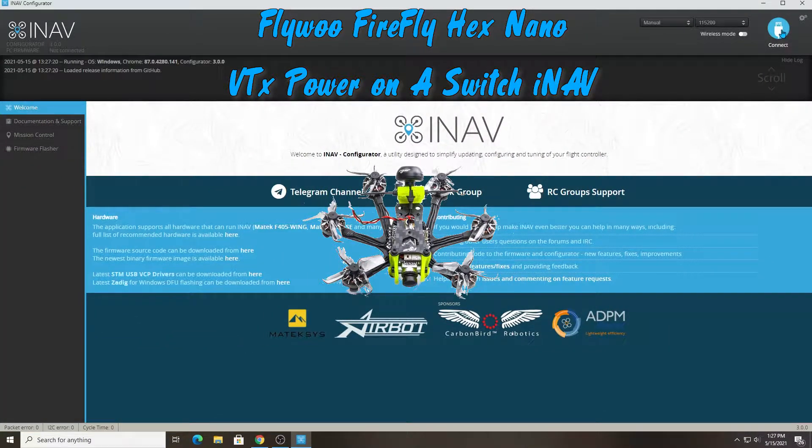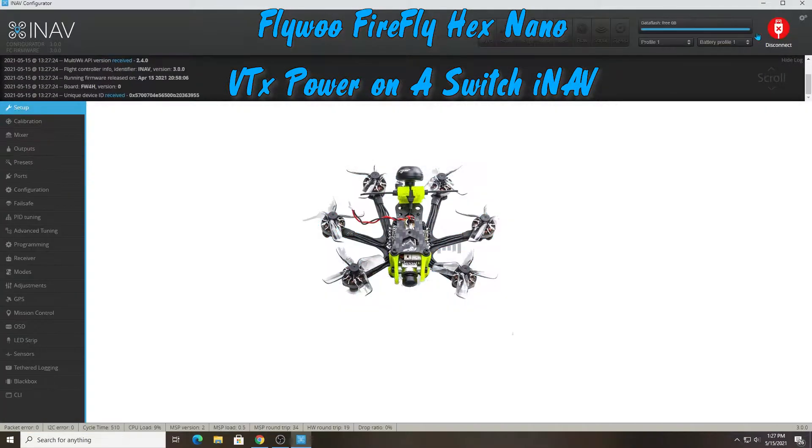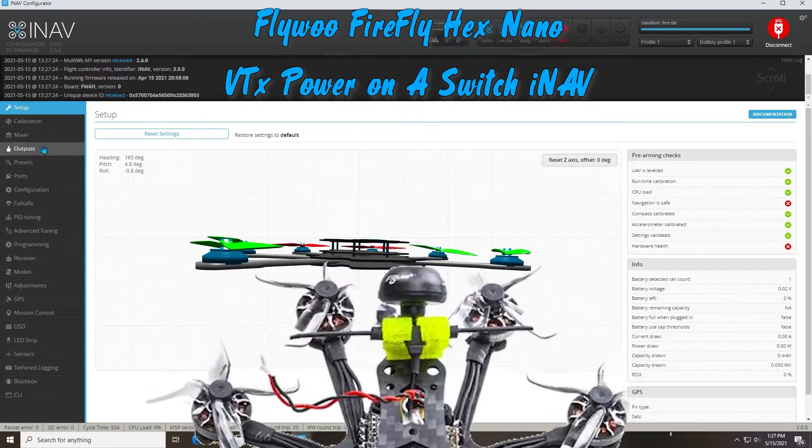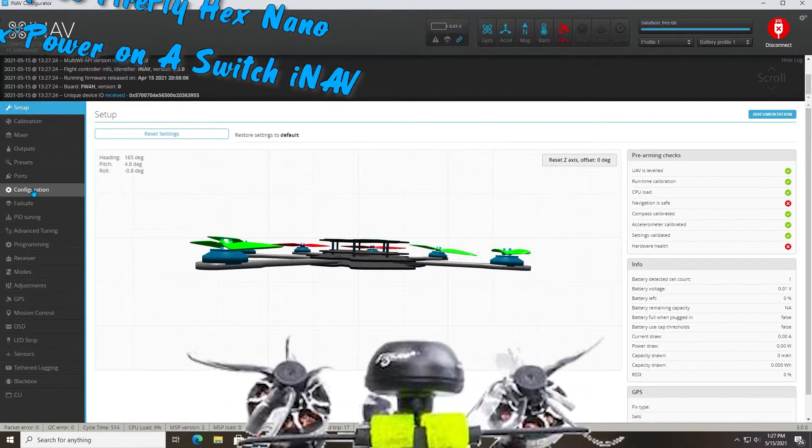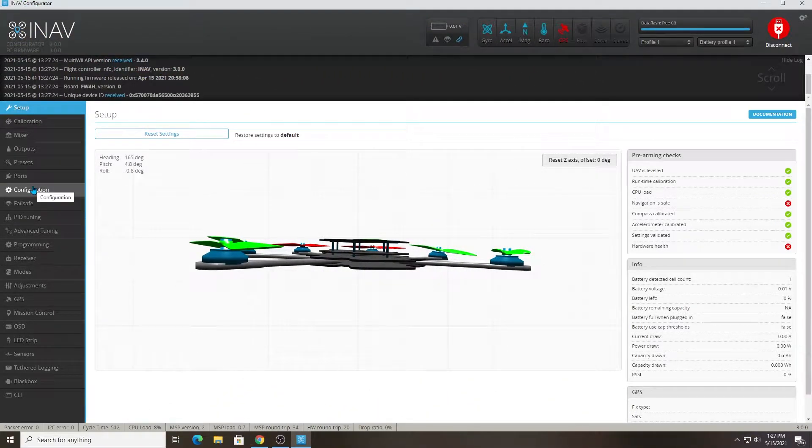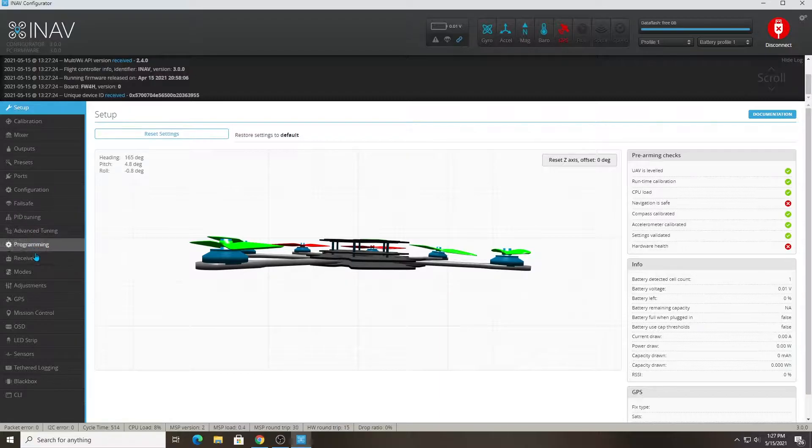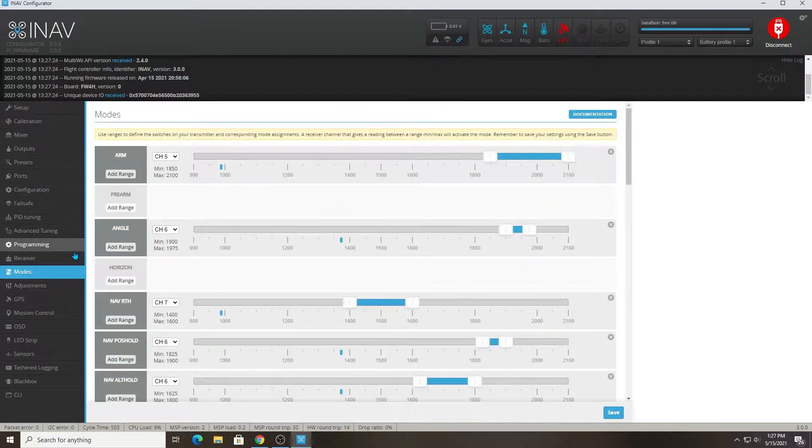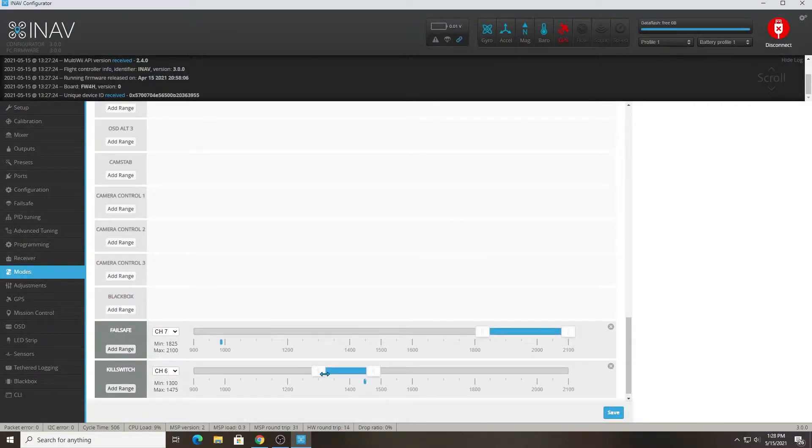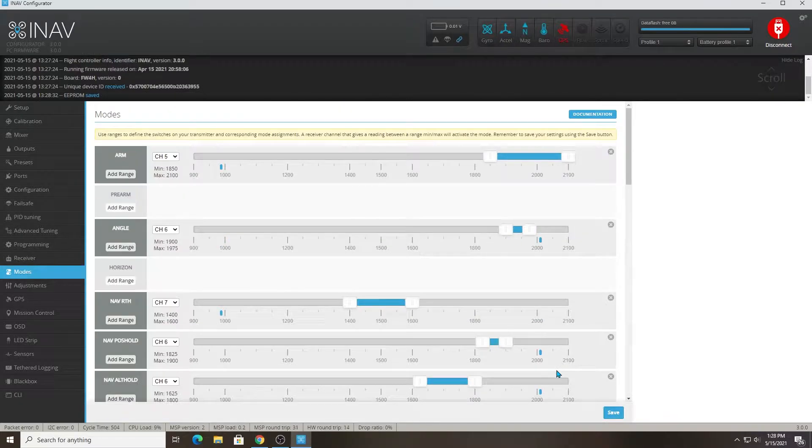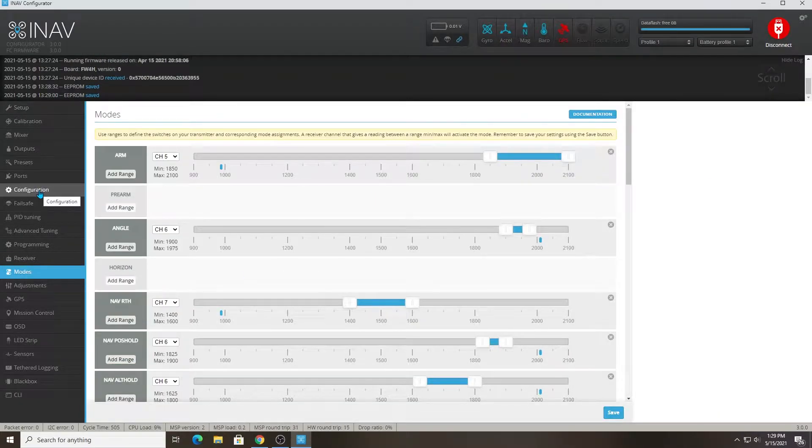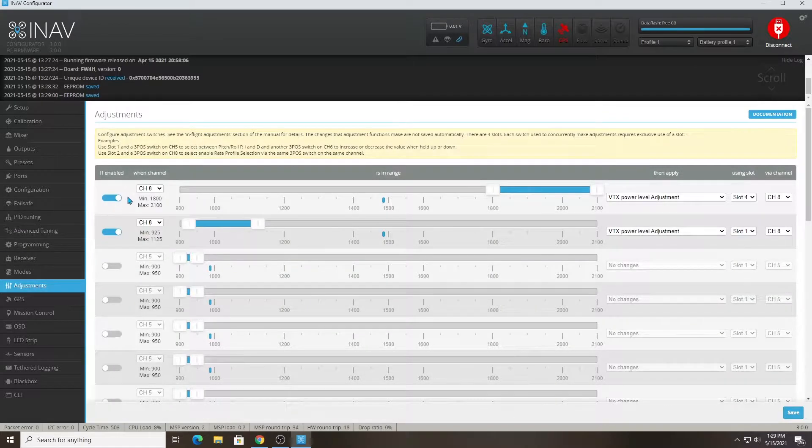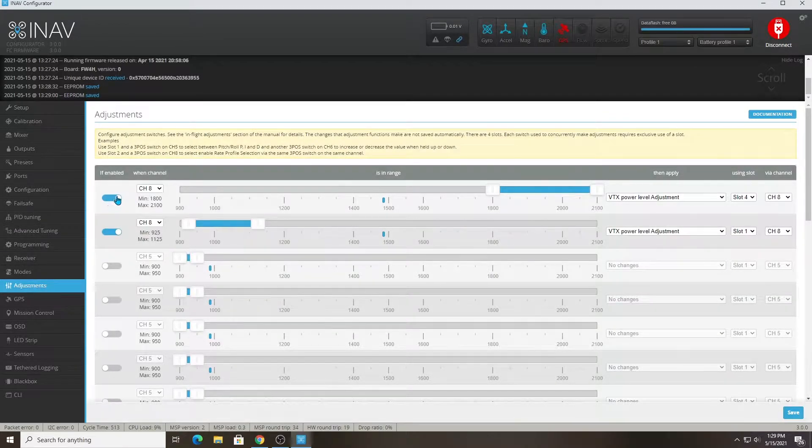All right, so this is iNav Configurator 3.0. I'm going to show you how to set up VTX power on a switch on iNav. It's a little different and easier than BetaFlight - you don't have to do it through CLI. You just go to the adjustments tab, enable it, then put the channel that you want to use to switch it.